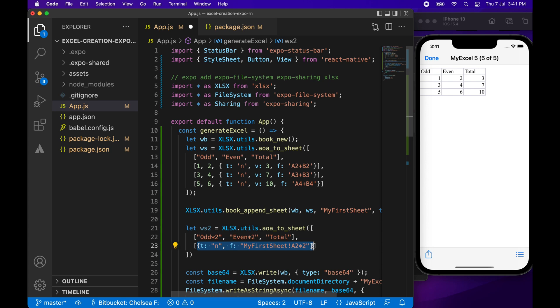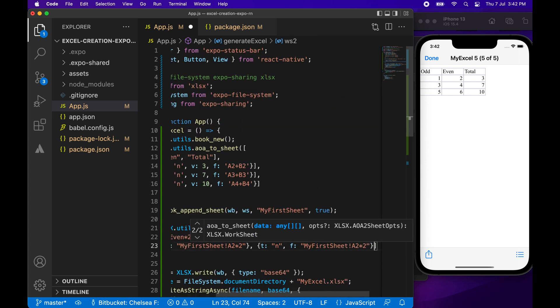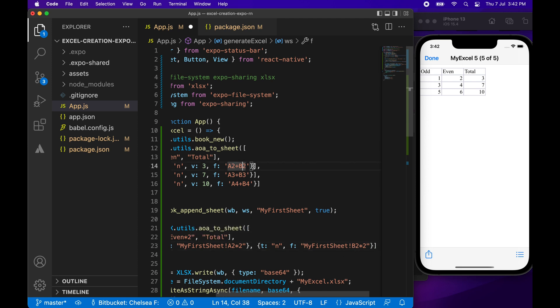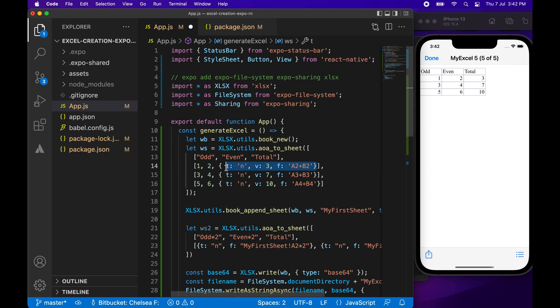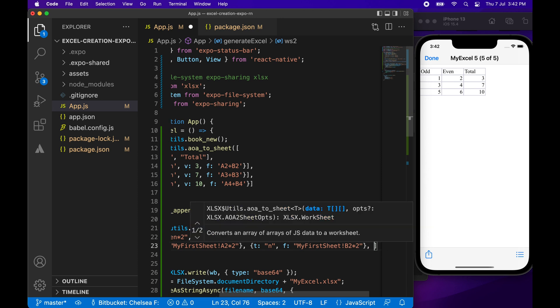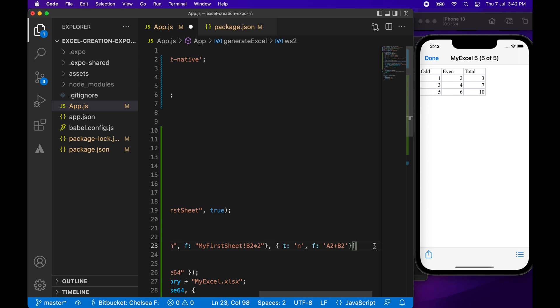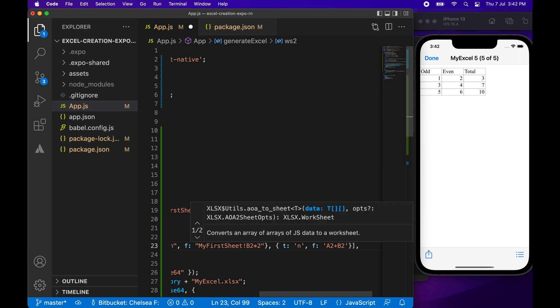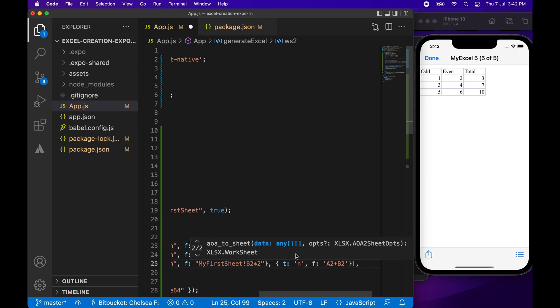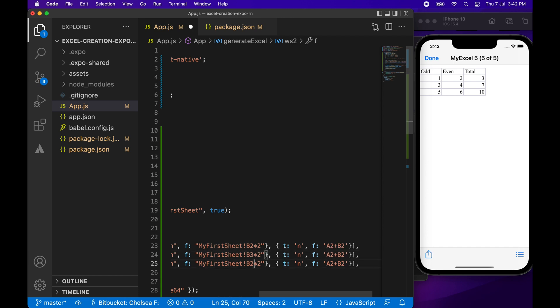So I can do the same thing for B2. And then I can just sum that total once again. I'm going to remove that value. I don't want to provide that default value. I'm going to show you it in Excel in a minute anyway. And I'm just going to do the same thing for the third and fourth row.